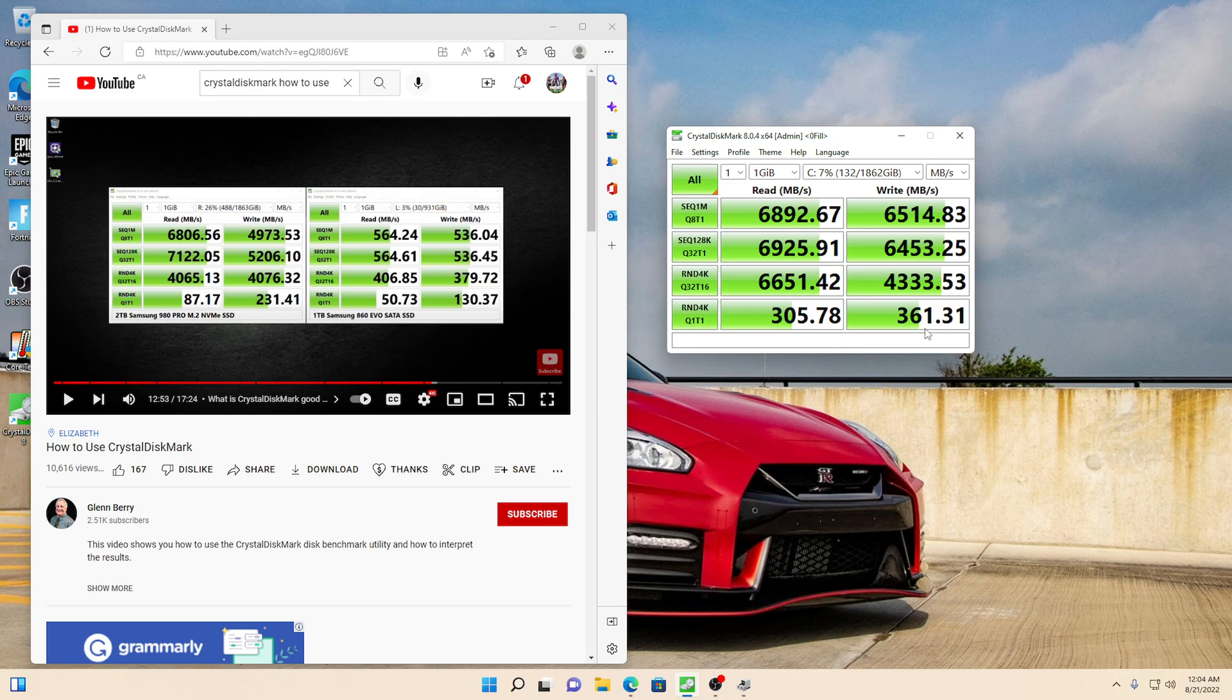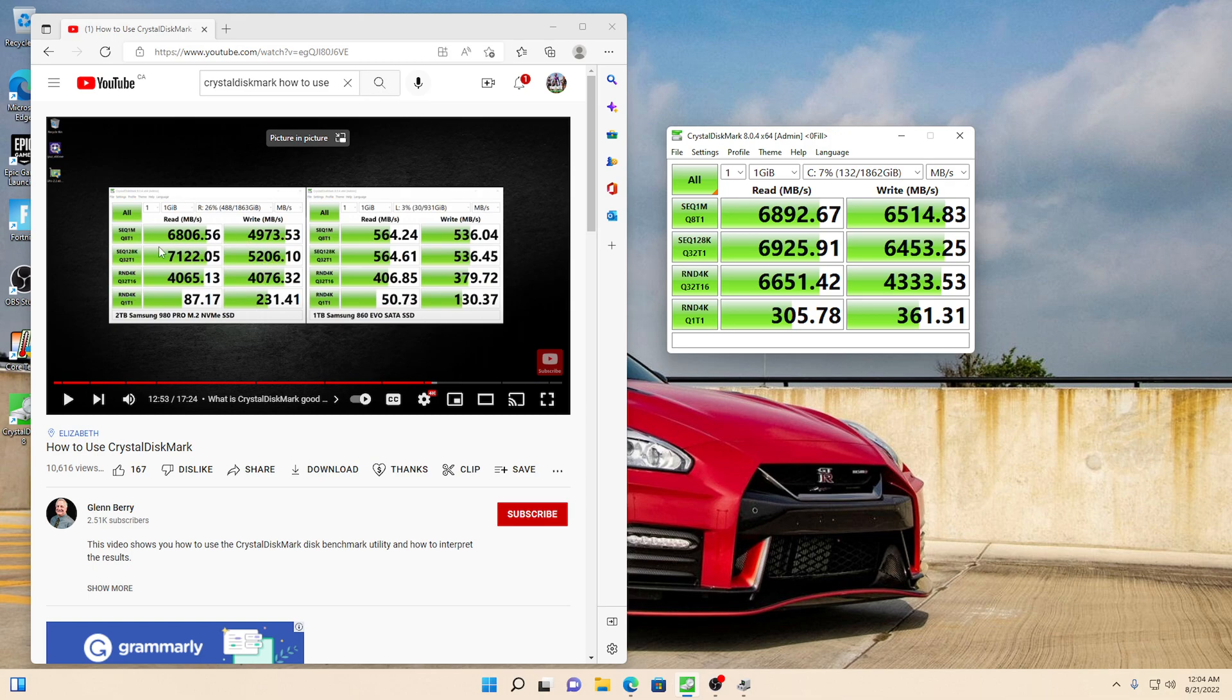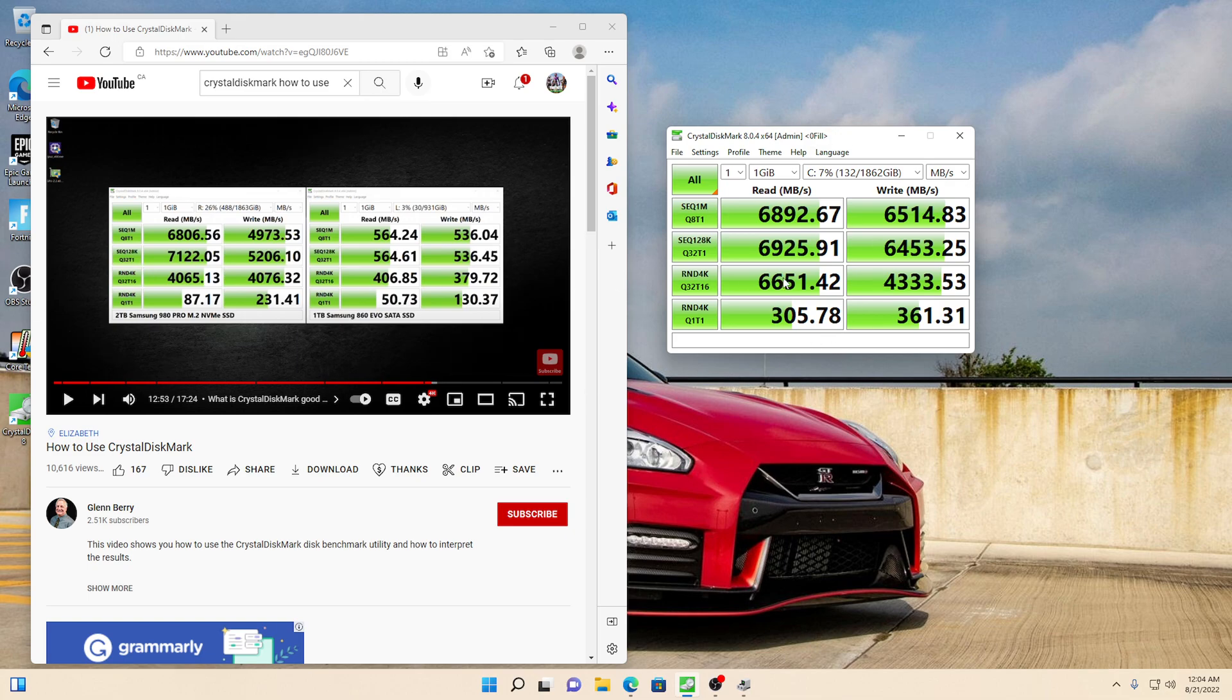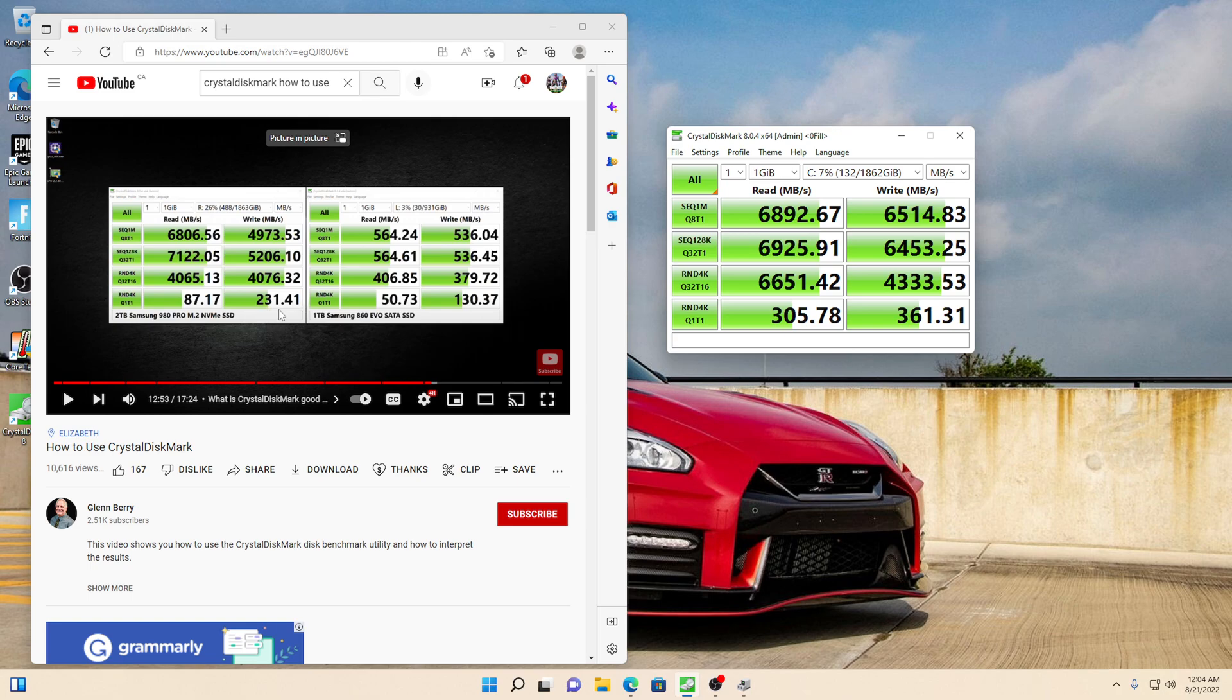So consistently, the Seagate FireCuda 530 outperforms the Samsung 980 Pro that everybody claims to be the best. Which, it's not to say it's not a bad hard drive, but it does not beat the Seagate 530 FireCuda. Anyways, hopefully this makes your decision on what you want to buy for an NVMe drive. But this just goes to show you the differences between the two. Yes, they're somewhat close, but the Seagate does outperform the Samsung.